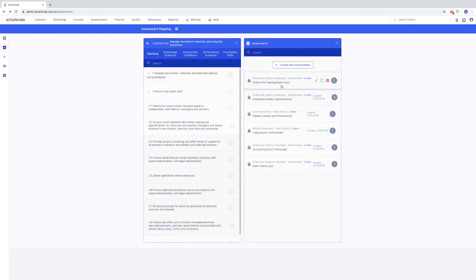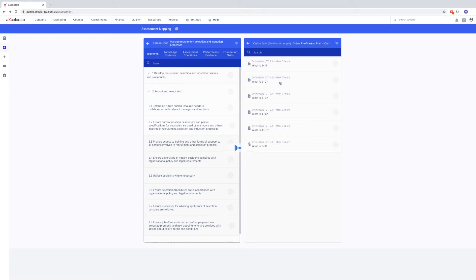We can do this by clicking the assessment task to view the questions. If we attempt mapping now, you will see that we are able to do so.